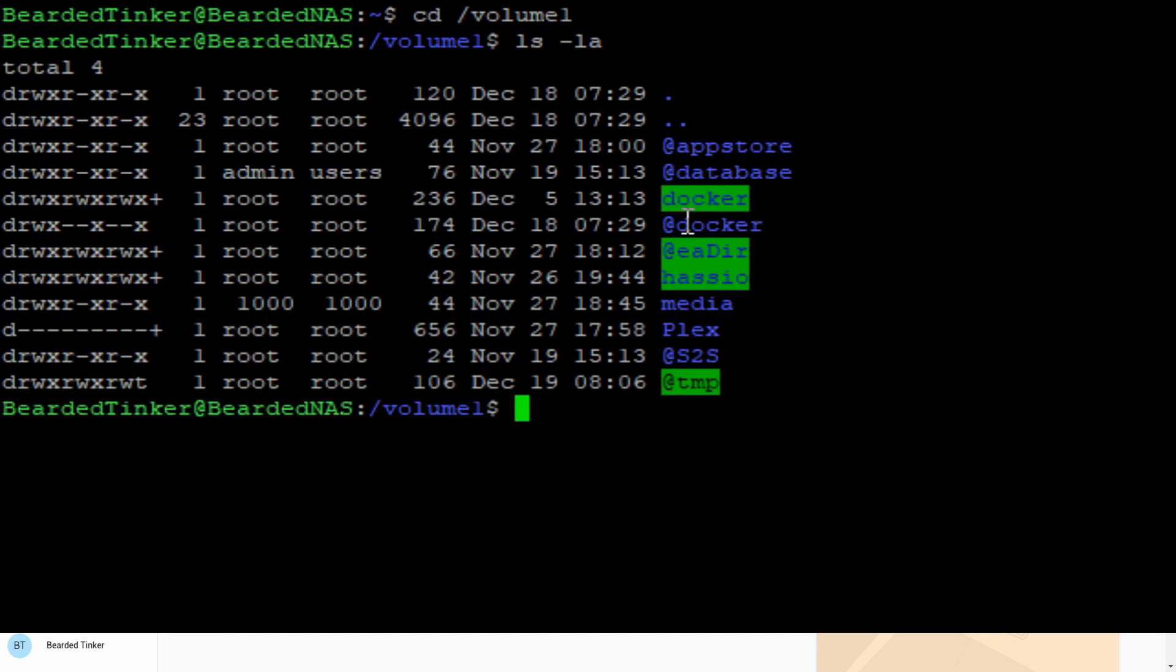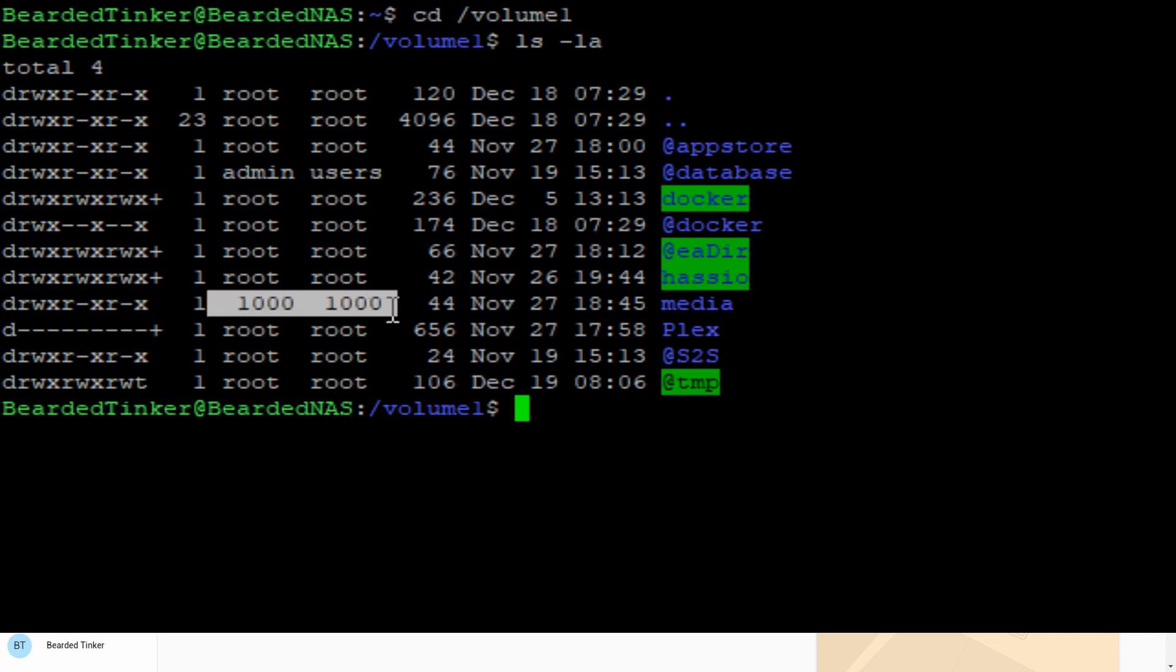In Volume1 we have Docker, where our Docker containers are. HasIO is used for HasIO testing. We previously created Media and Plex folders. If you look closely, you can see we have User and Group defined as 1000. Write this down or remember it because we will be using it later on.